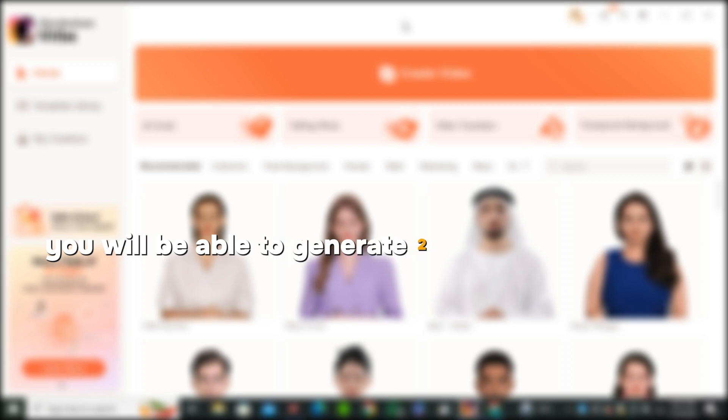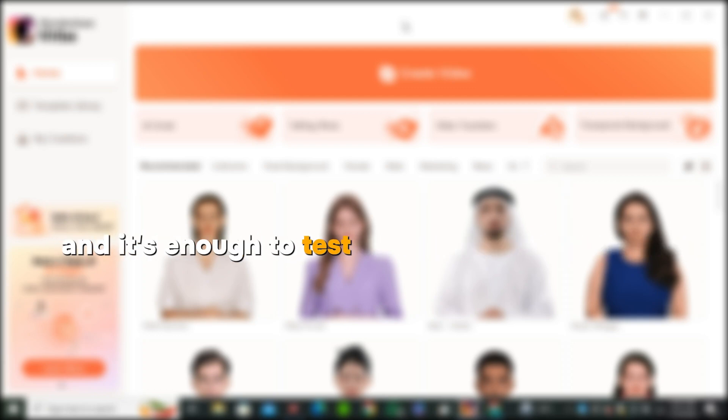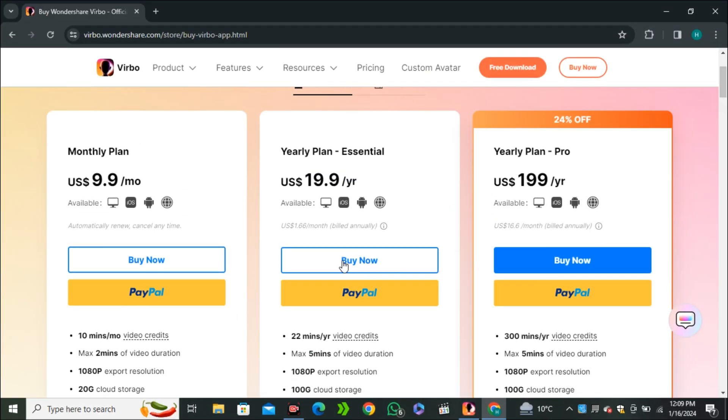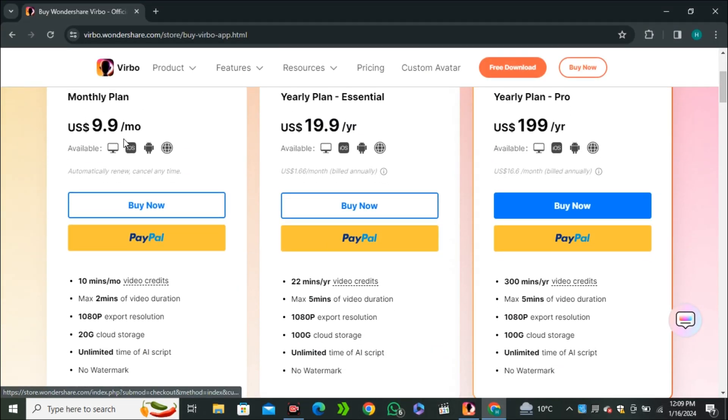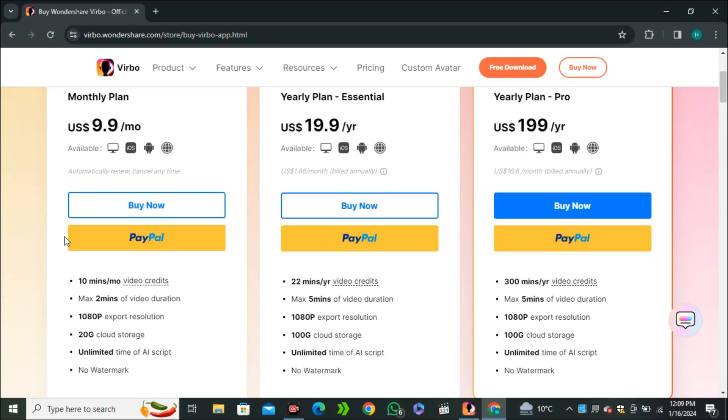So in the free plan, you will be able to generate 2 minutes long video. And it's enough to test the ability of this AI tool. And once you find the value in this AI tool, you can upgrade to their premium plan. And it offers you 3 different plans. So you can pick any one of them according to your need. You guys can find the link in the description below. Go ahead and check this out.